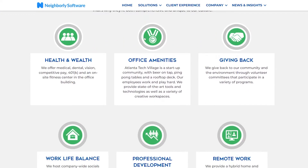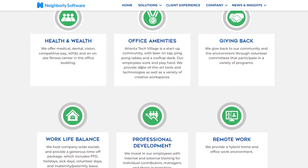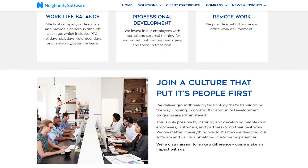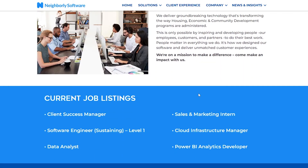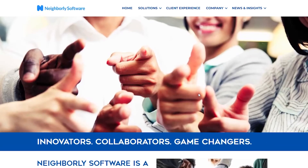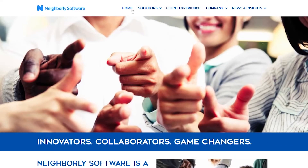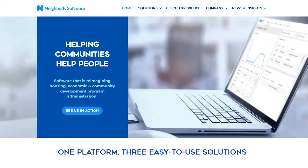You can also see all the different employee benefits they offer, including a standard 401k, an on-site fitness center, office amenities, the option to give back to the community, work-life balance, professional development, and remote work. All in all, this is a great company doing meaningful work.